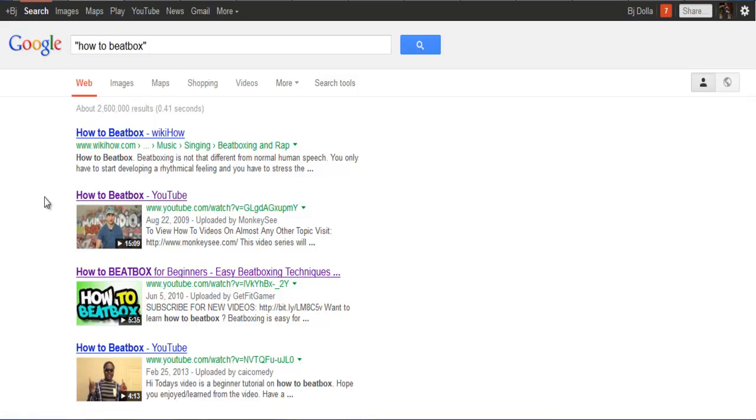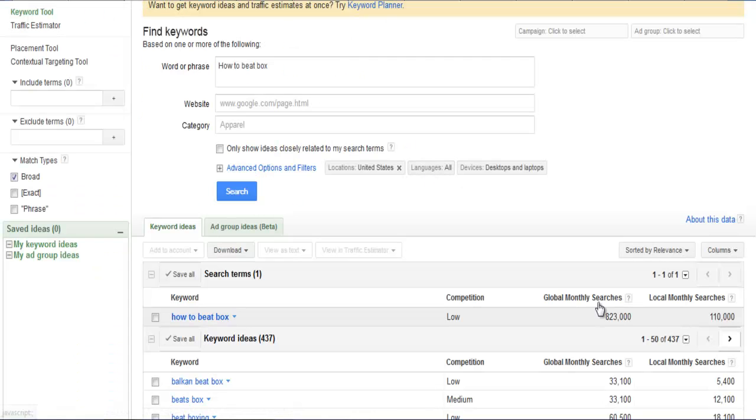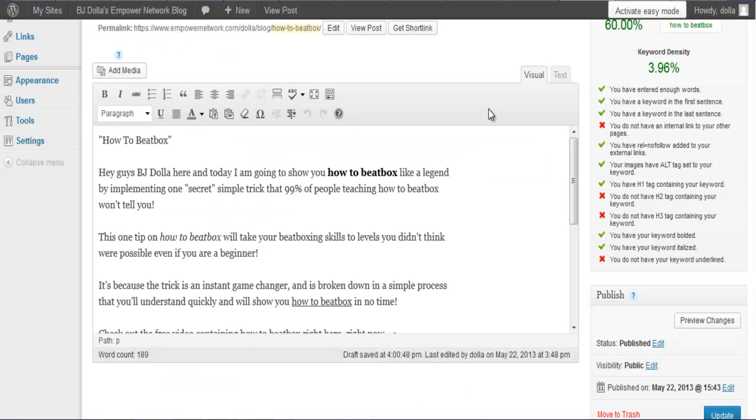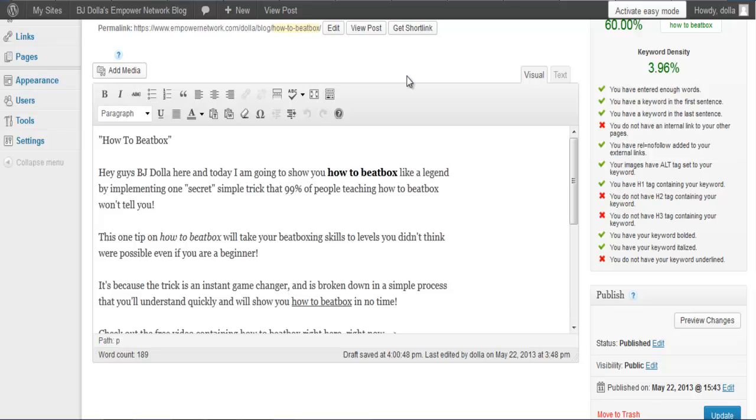Our goal and aim is to get on the front page of Google for how to beatbox so we can tap into those 823,000 people that search that term every single month. What we're going to need is a blog about beatboxing. You want to bring value to your marketplace because your income is directly proportionate to the amount of value you bring.